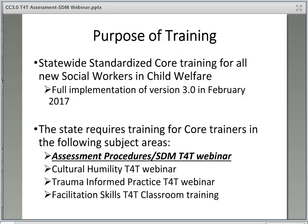Additionally, there is a Facilitation Skills T4T Classroom Training, which focuses on shifting the role of instructor from stand-and-deliver to facilitator in the classroom. These trainings are required to be completed within the first year of starting training in CORE classes.